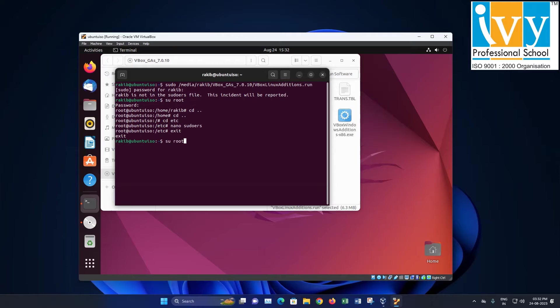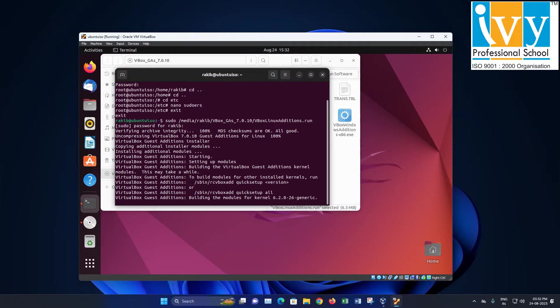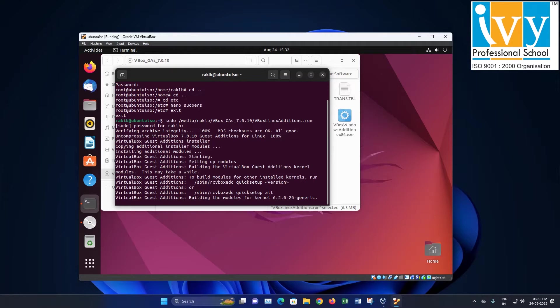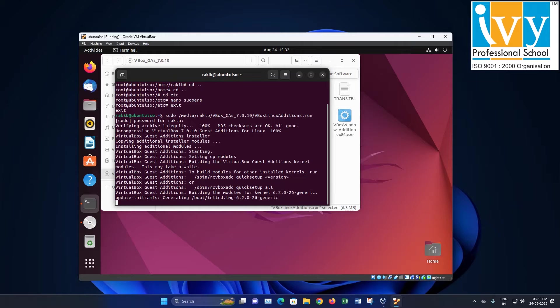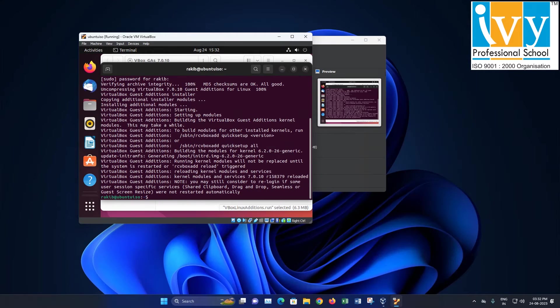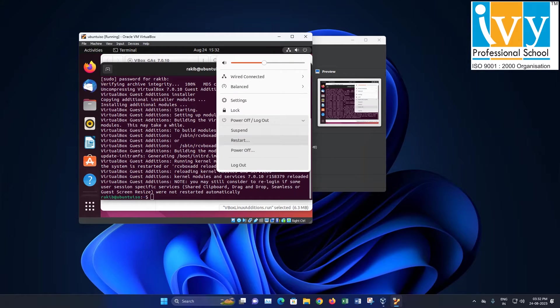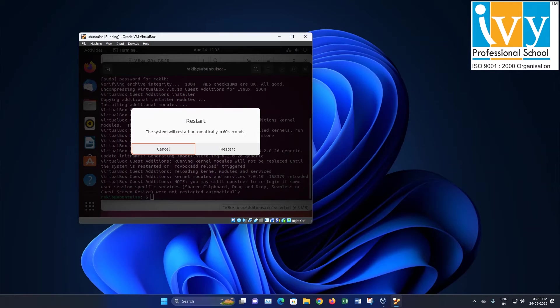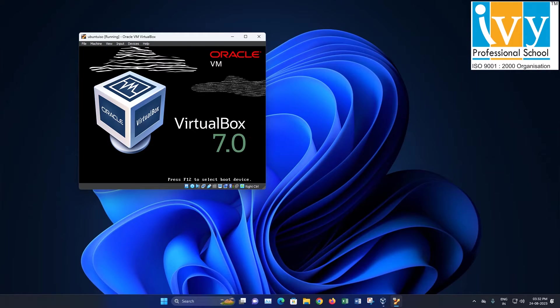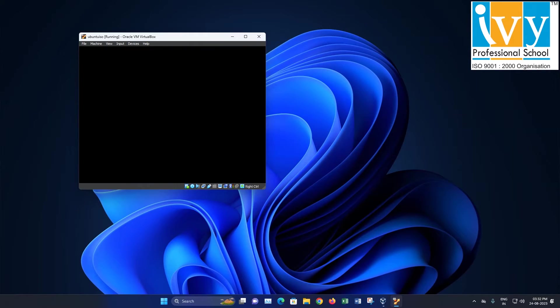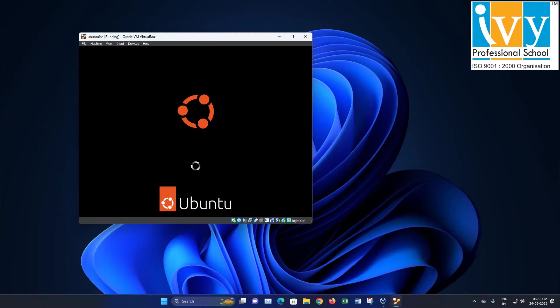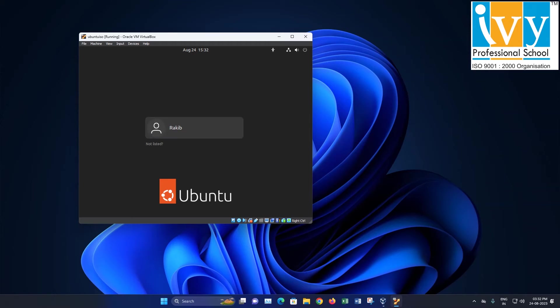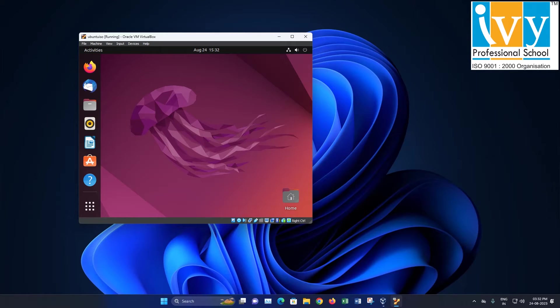Once that's done, run the vbox linux editions dot run file. After it's installed, restart the OS by clicking on the top right corner, then selecting power off followed by restart. Now you can change the window size dynamically.